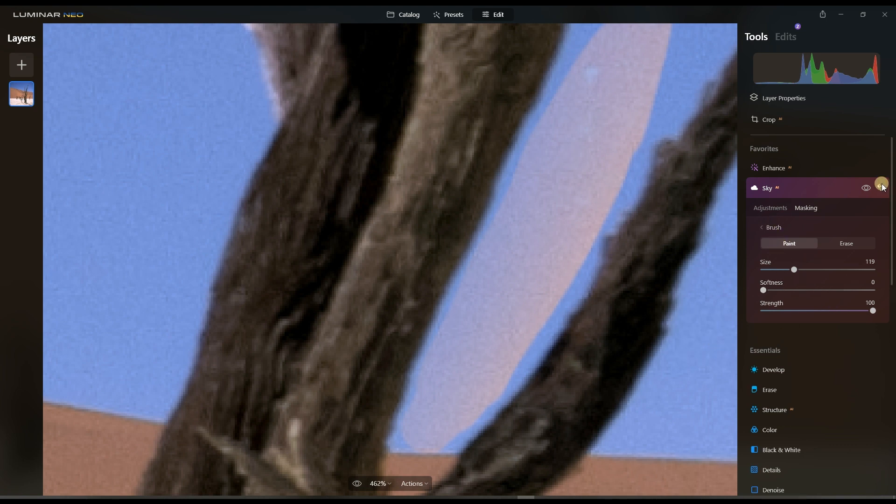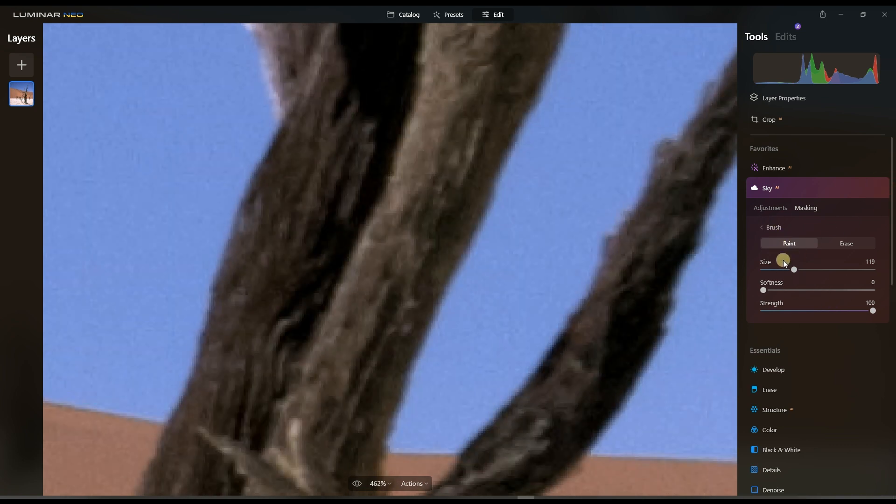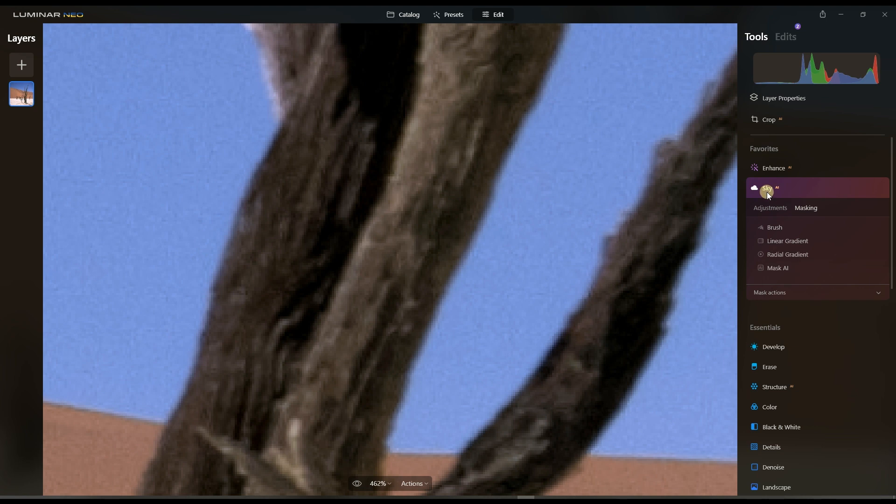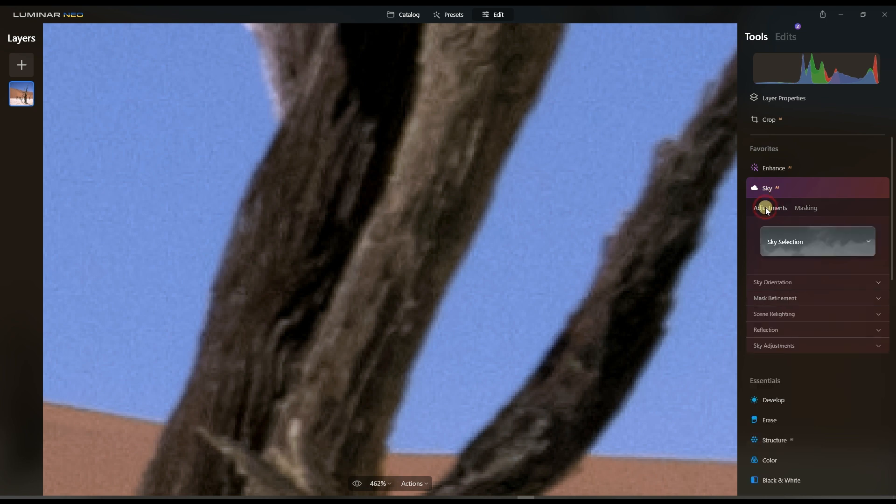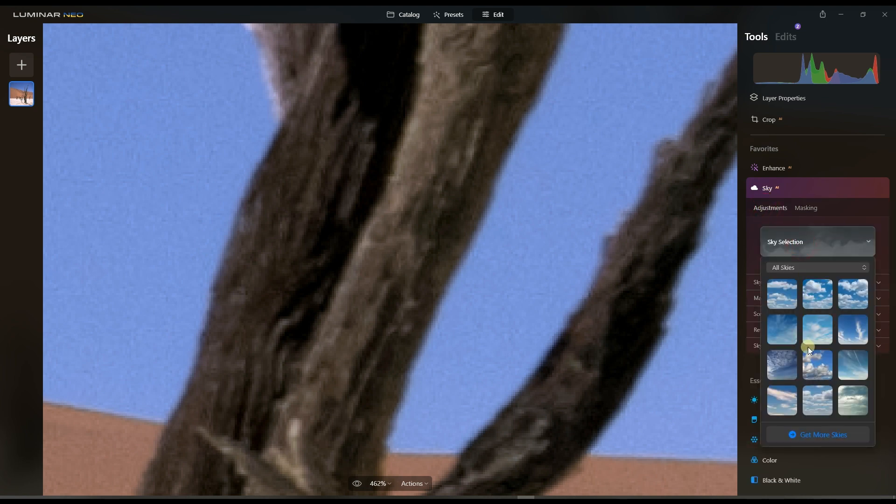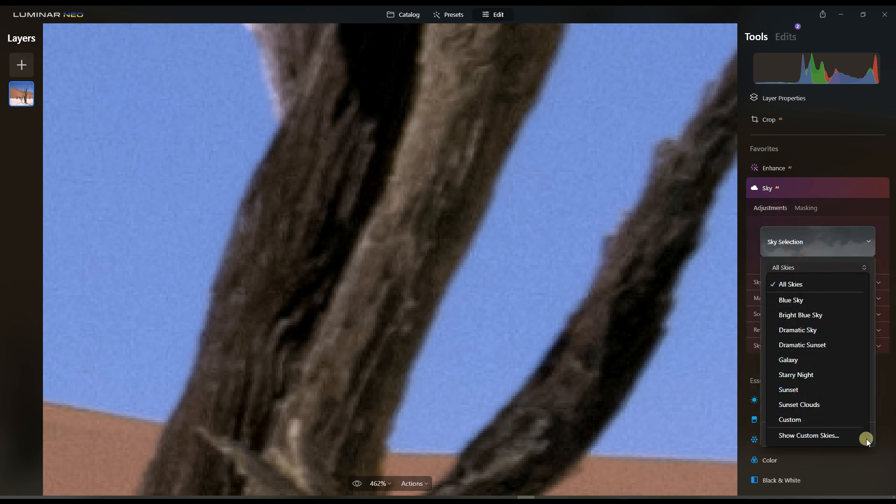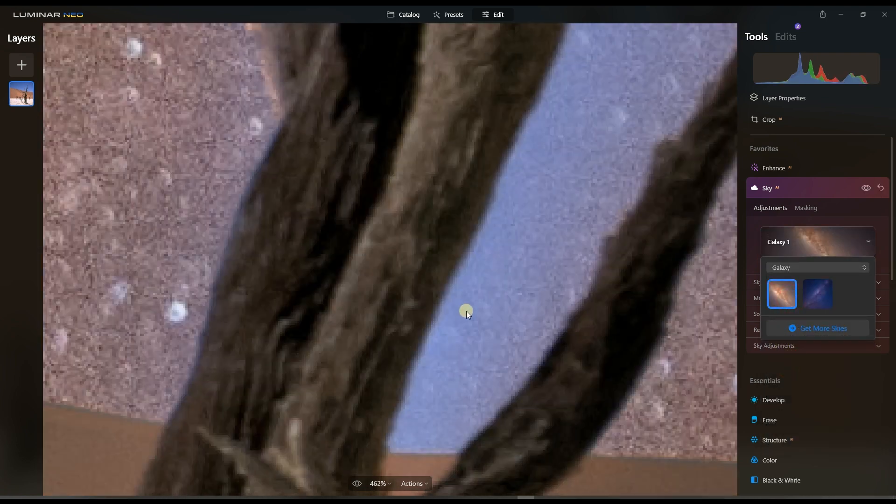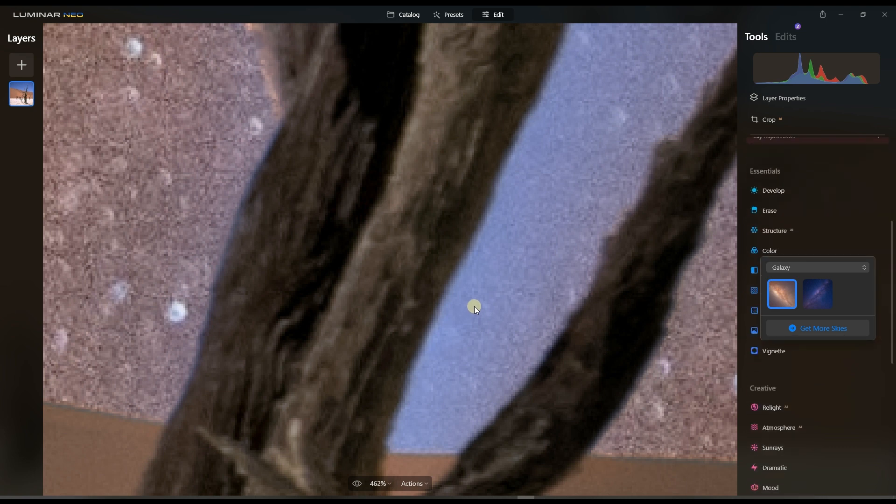However, when you try to use the artificial intelligence, which you're supposed to do... the whole idea behind Luminar Neo is to not manually paint the sky that you want to replace. You should be able to do that without any problems.